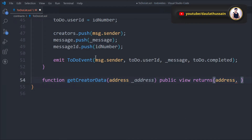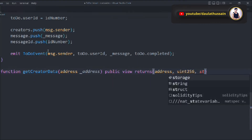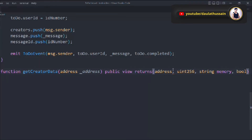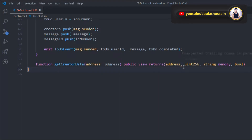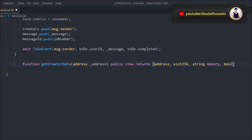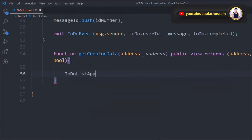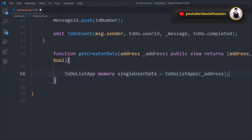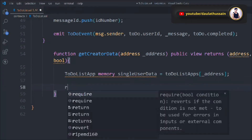Inside getCreatorData, we create a memory copy called singleUserData from the mapping using the address provided. We use the memory keyword here because we are not changing any state variables — we're just reading. Then we return all the data: singleUserData.account, singleUserData.userId, singleUserData.message, and singleUserData.status.